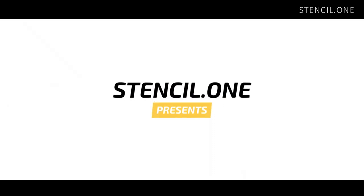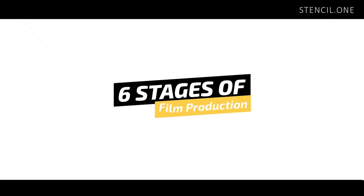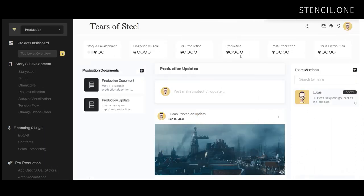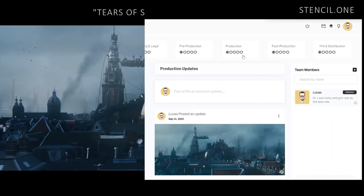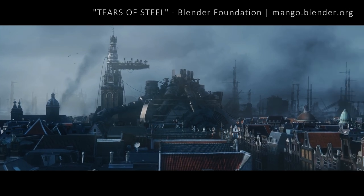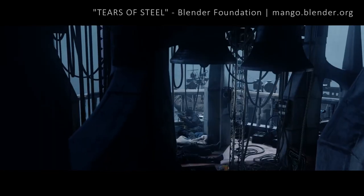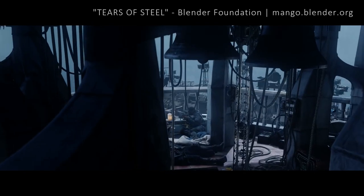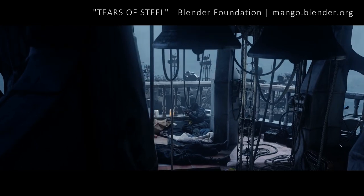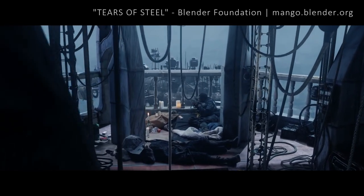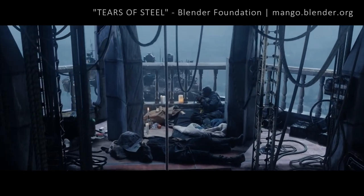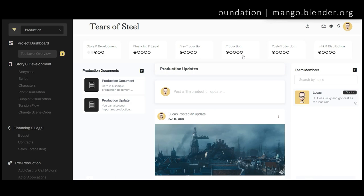When working on a film or documentary there are six very distinct stages that you'll need to pass your project through in order to push it through to completion. A film doesn't come out looking like this film called Tears of Steel, which I'll link to below, without enormous amounts of planning and careful consideration for each milestone within each stage of development.